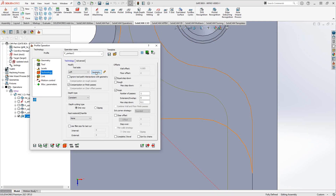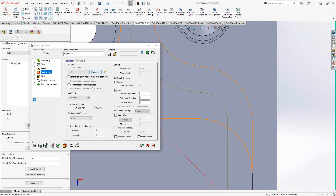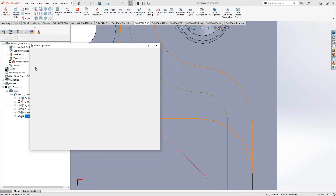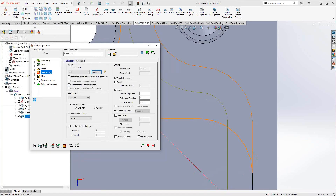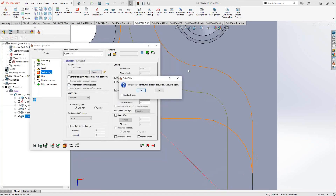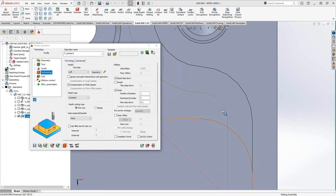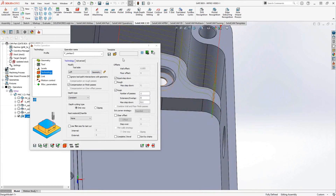Let's get out of here, make sure everything is set — perfect. Just save and calculate, and then we have our toolpath.